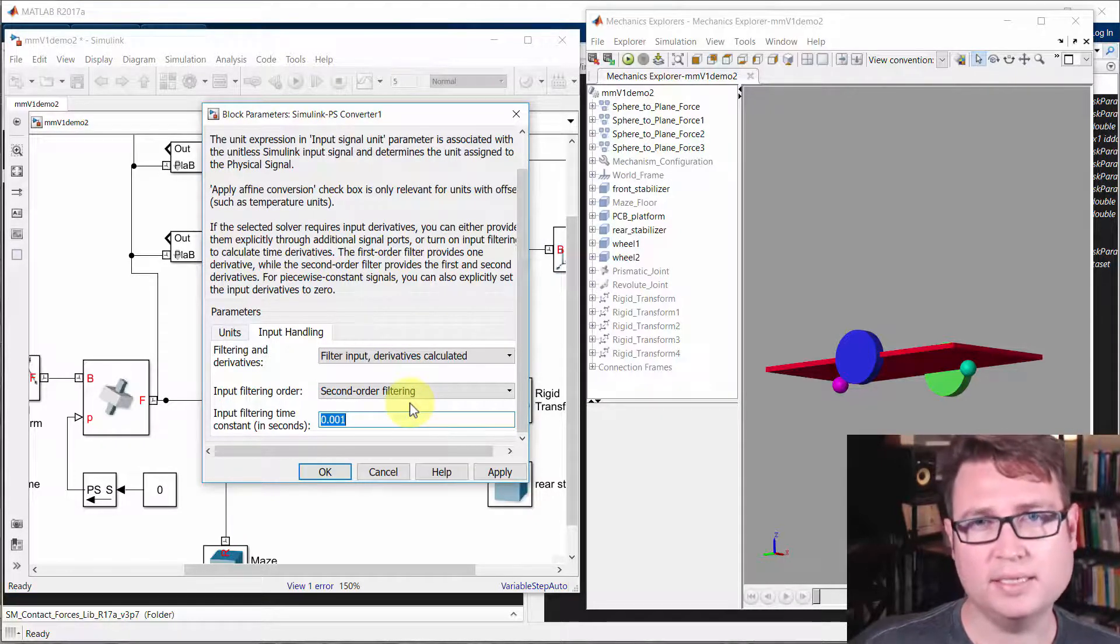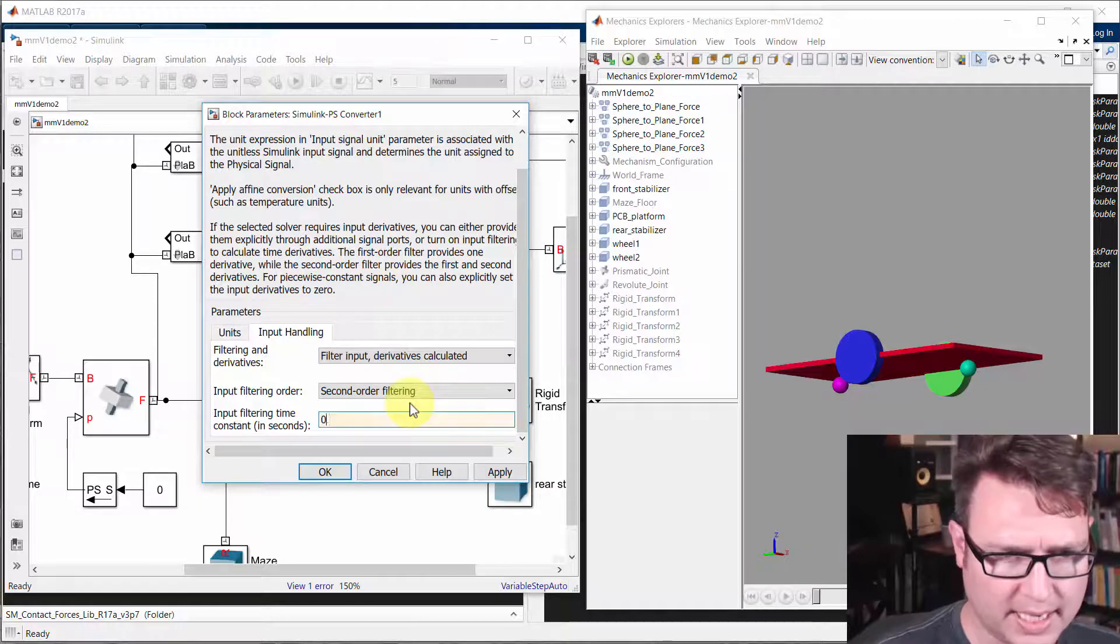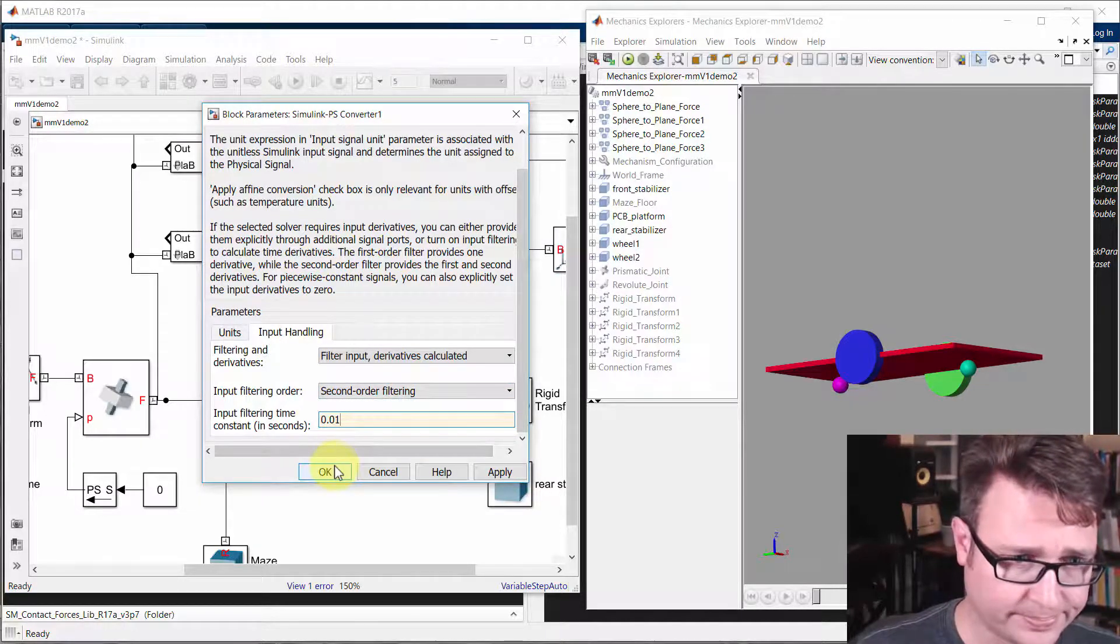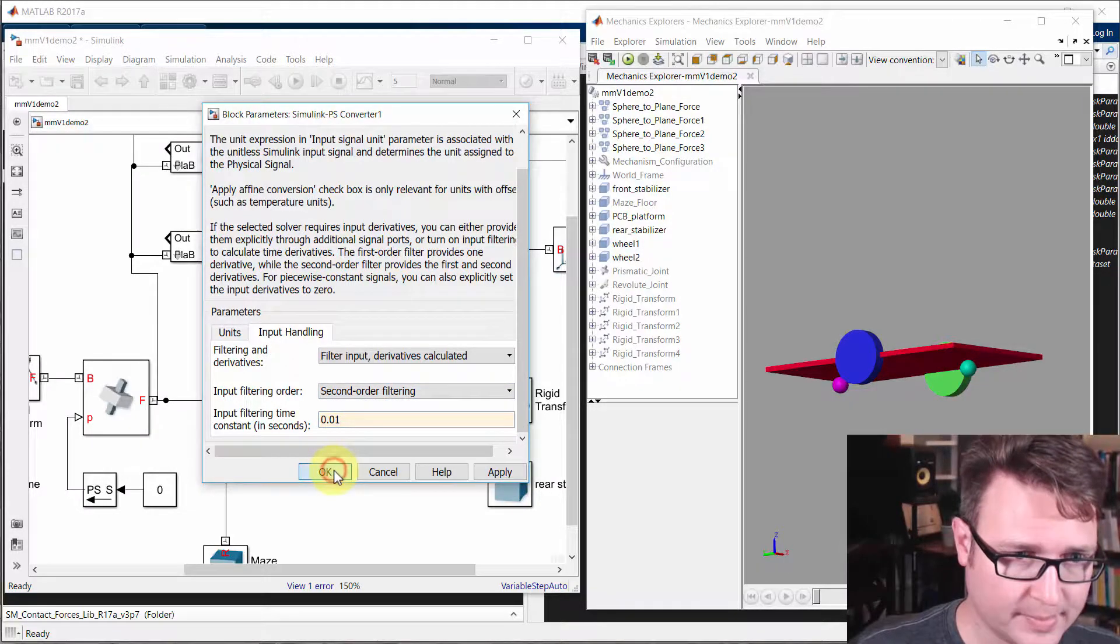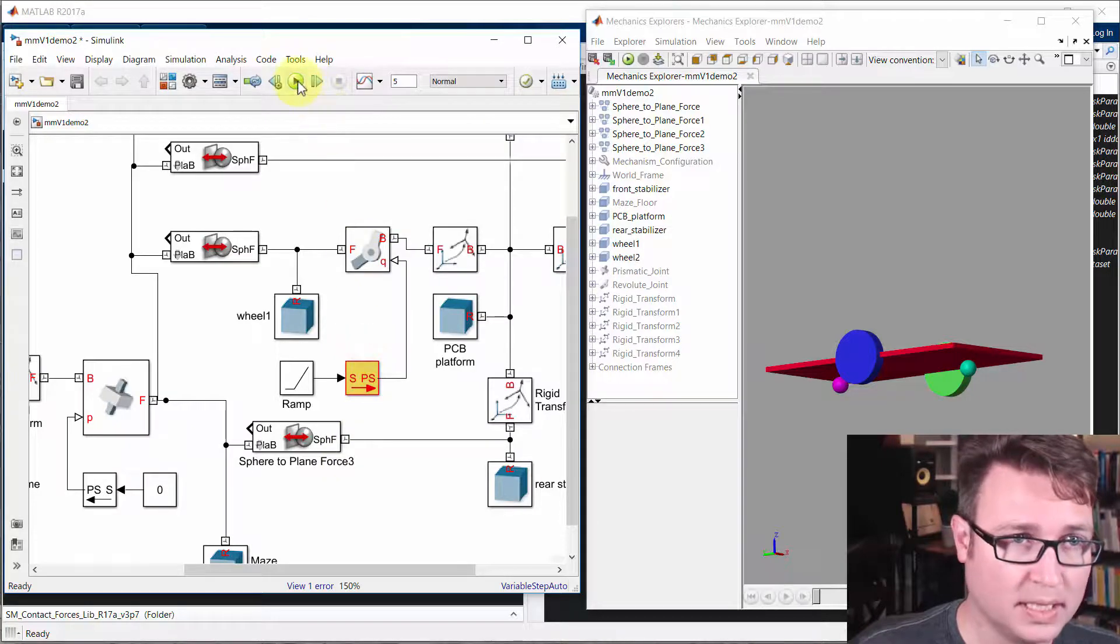We don't really need it at a thousandth, let's do it at a hundredth of a second. That should be fun. And now we'll press run.